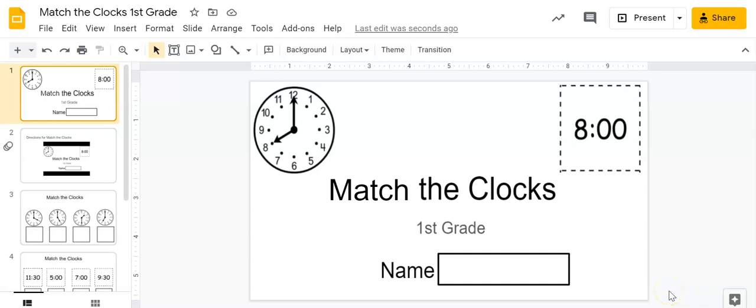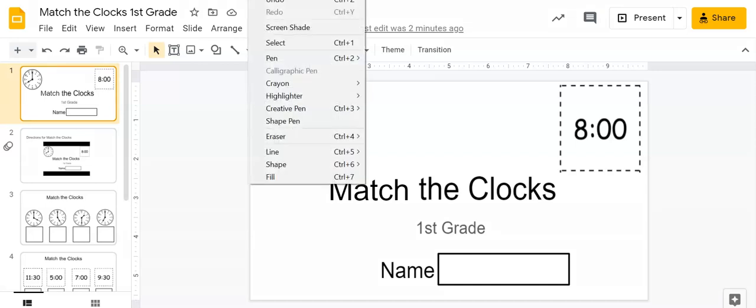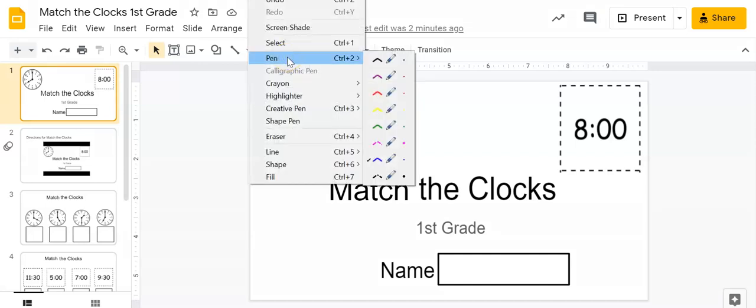Hi boys and girls. Today we're going to do some review on what we've learned about clocks. We've learned about two different types of clocks. Can someone tell me what they are?